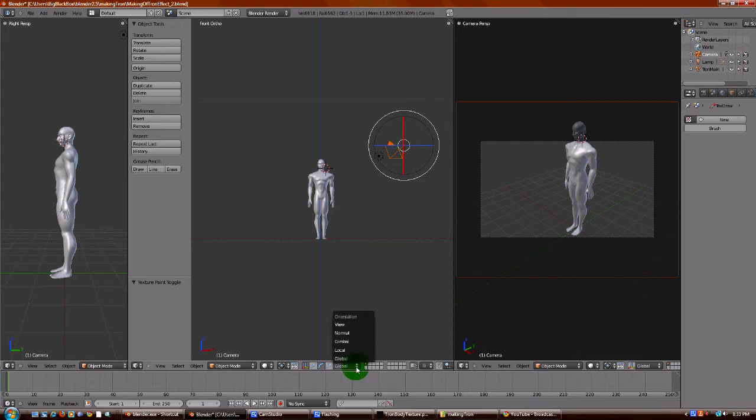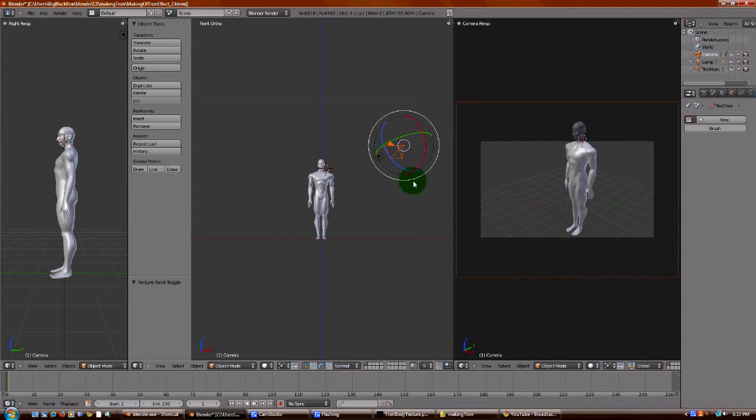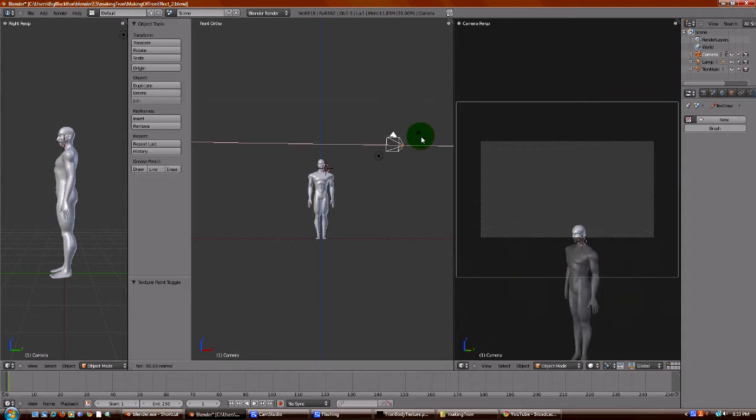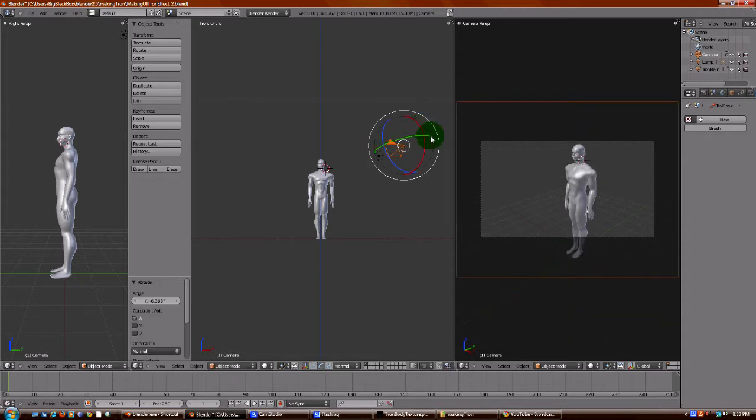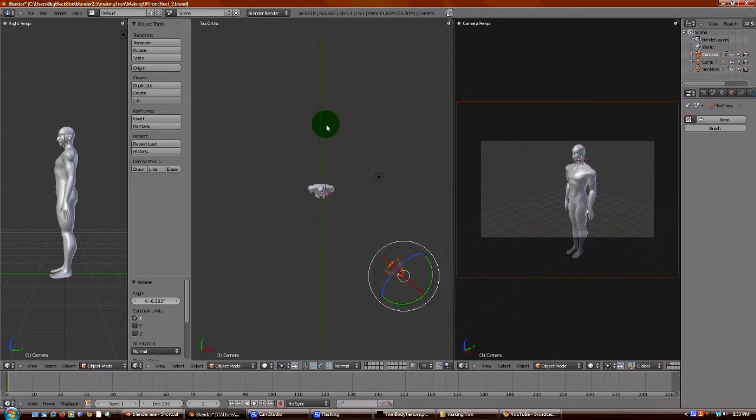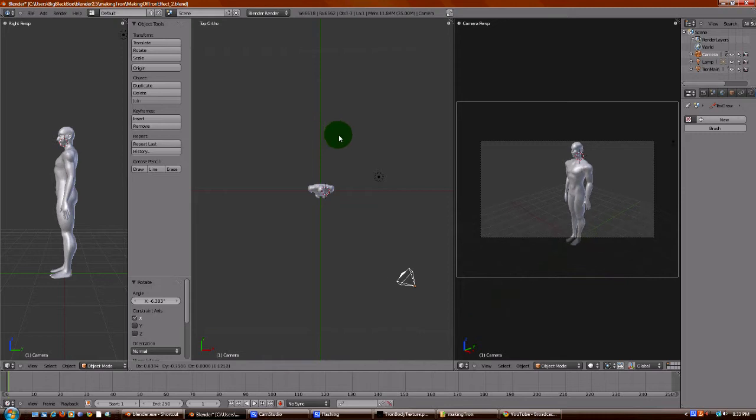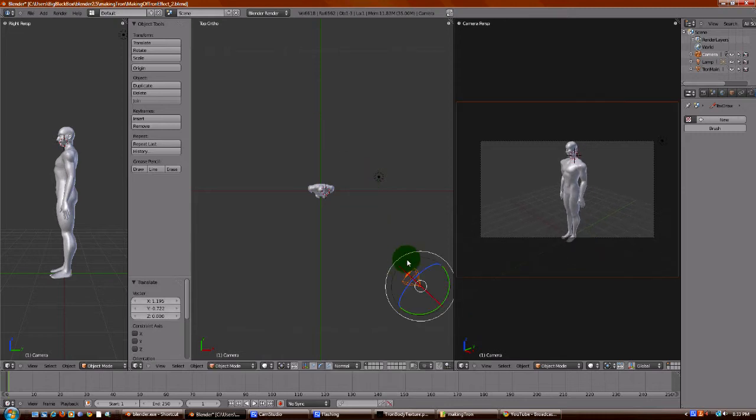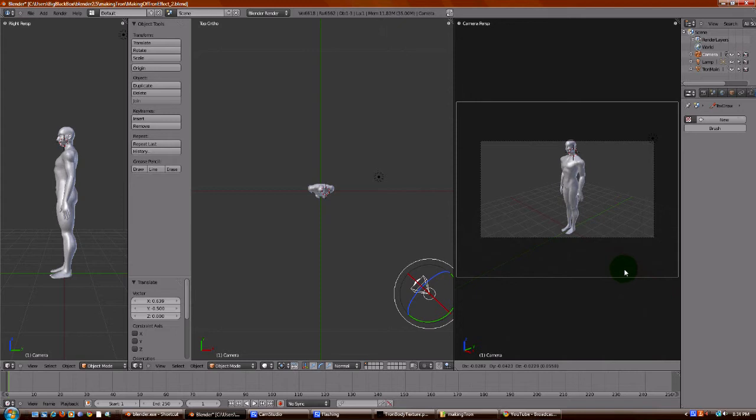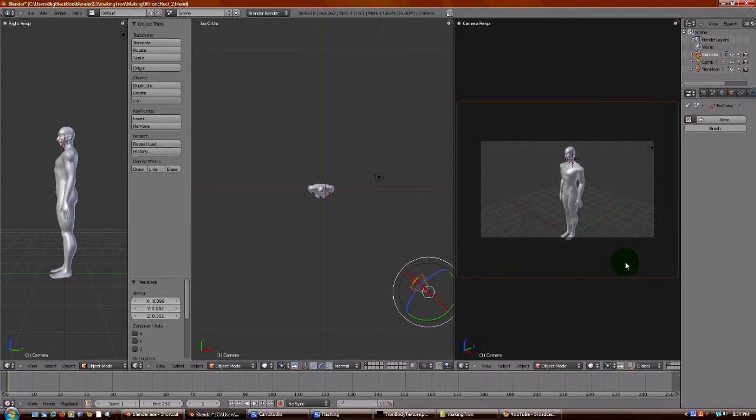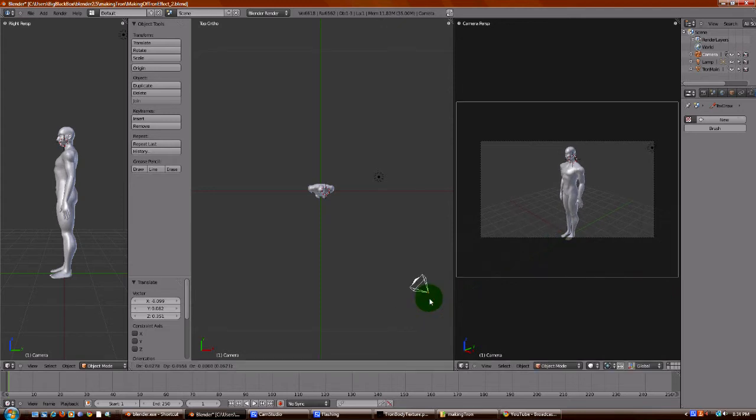If you can notice, this is not the way the camera is. This is based on your view of the screen. To change that, go down to here. Transformation Orientation. And we want this to be, I think it's normal. Yeah. So now it's based on the object orientation, not on the orientation of the view that you're looking at. And now I want to move this back a little bit because I want to get his whole body in. There you go.